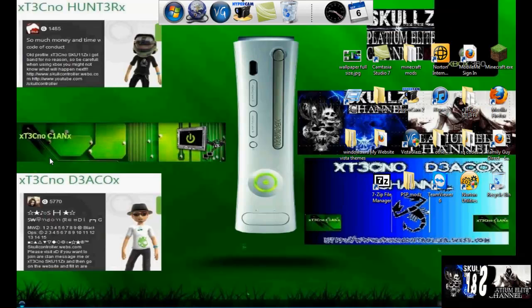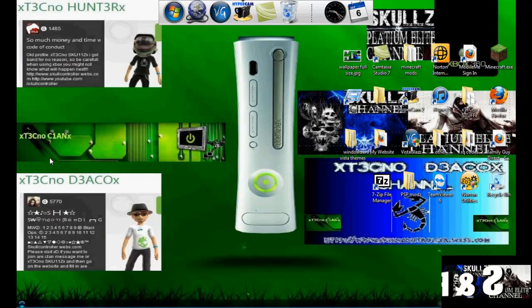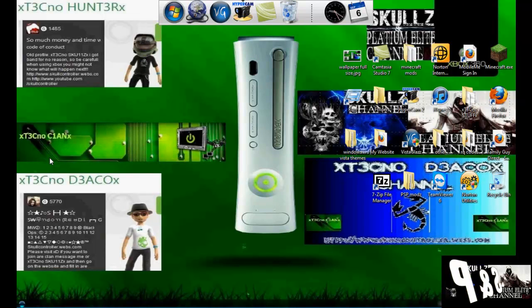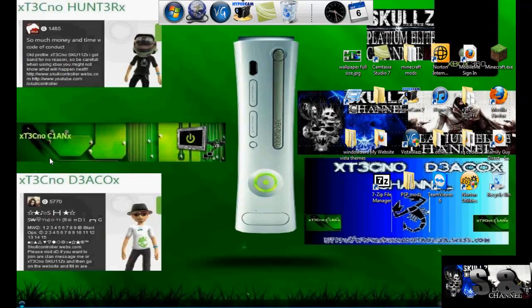Hey, this is Skulls and Plats for the channel and today I'm going to be sharing with you how you can get your own theme.